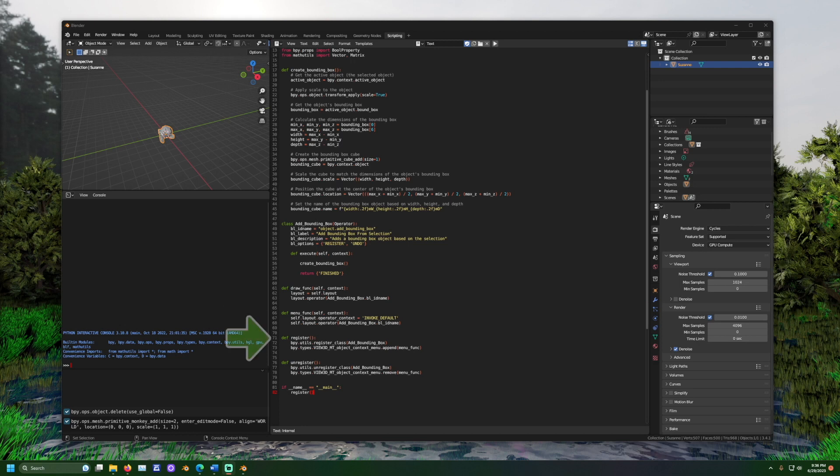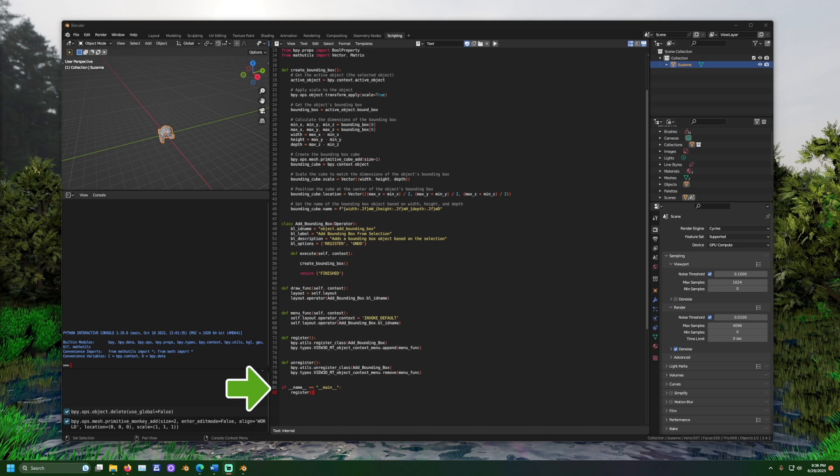Register tells Blender about the operator so it knows that when the button is pressed, it can start the code. Unregister is therefore when you decide to remove the functionality. And finally, the if statement calls the register statement and registers the code setting it up to be used.